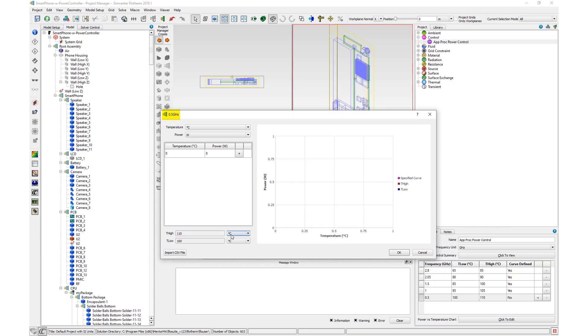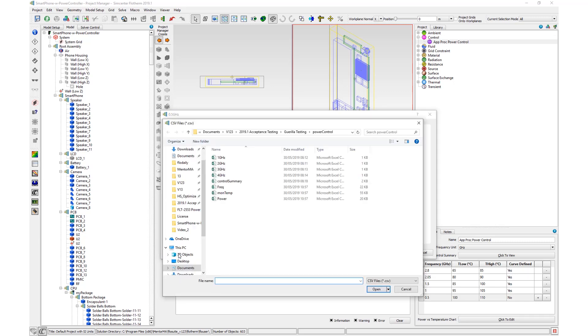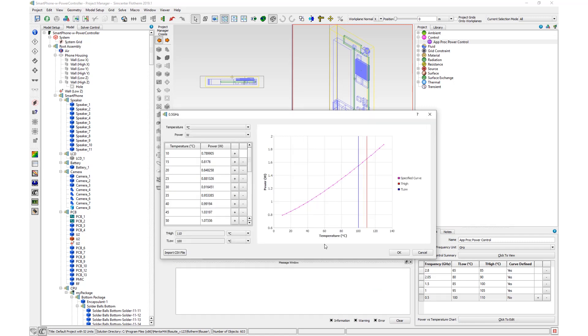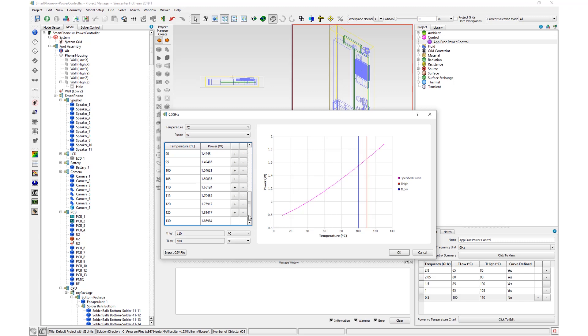The title of this dialog is the frequency being edited. In this dialog, temperature power data can be manually inputted or inputted from a CSV file. When finished, select OK to save your changes and exit this window.